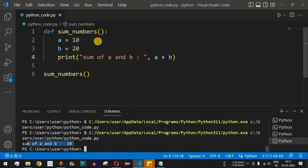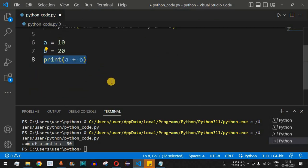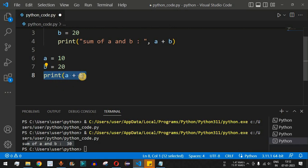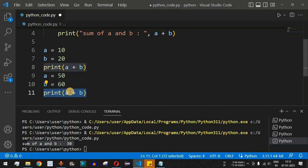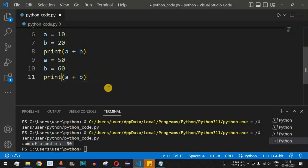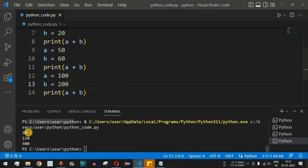Why write a function just to add two numbers? Suppose you have a = 10 and b = 20 and want to print the sum — you can just write print(a + b) to get 30. But if you have another requirement to add two more numbers, you'd copy and paste those lines again with different values like 50 and 60. Then again with 100 and 200, copying the same lines of code each time.